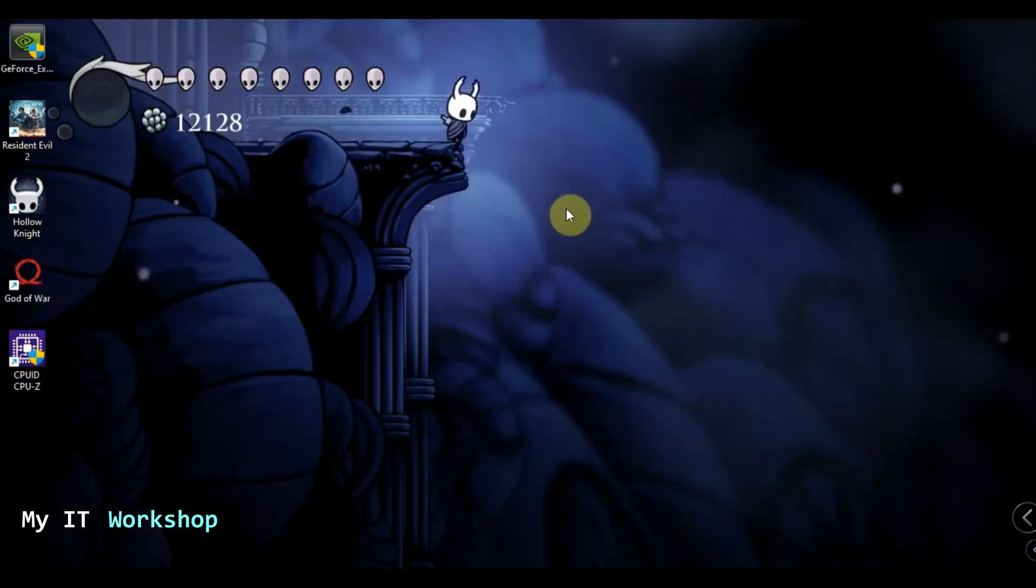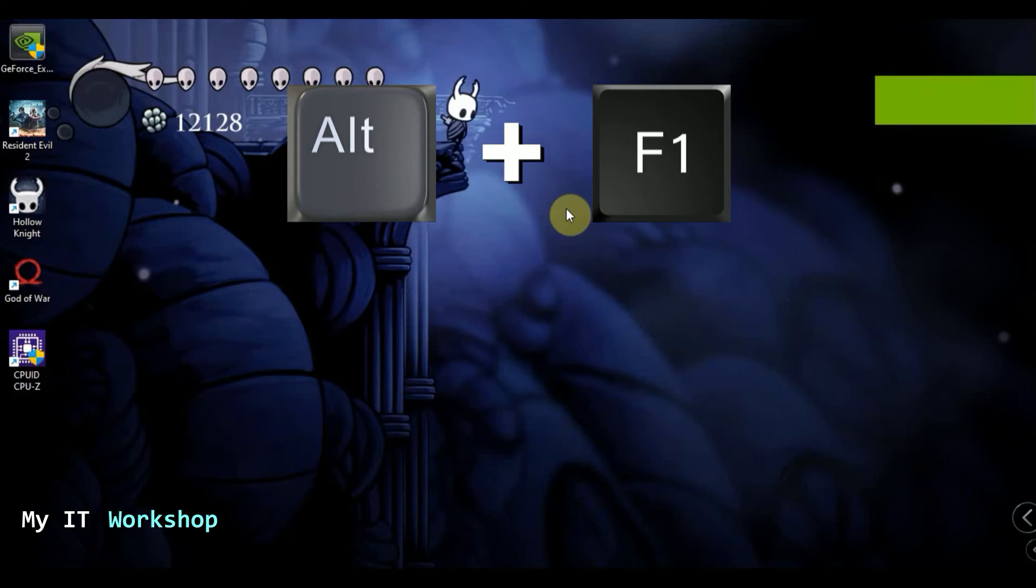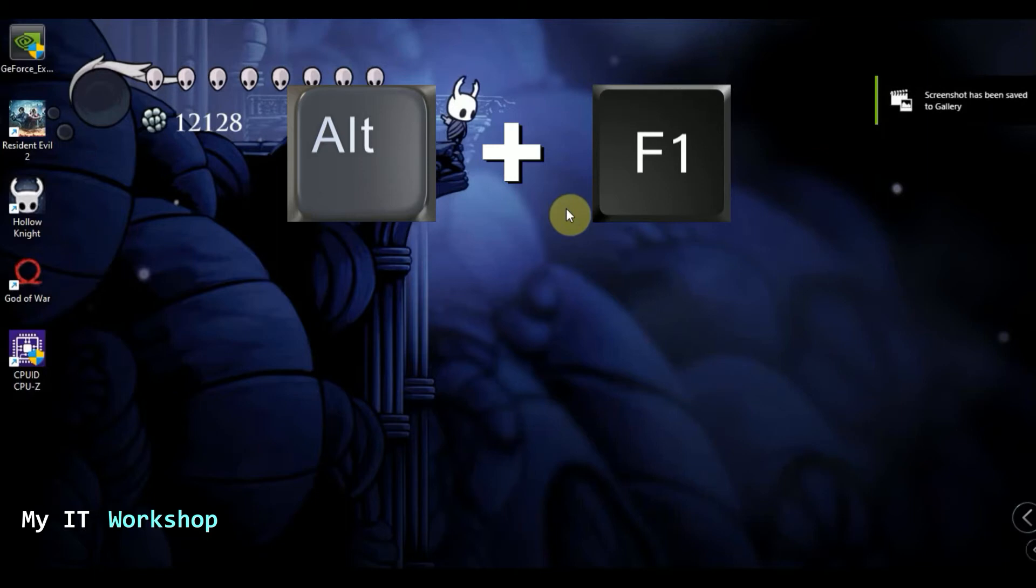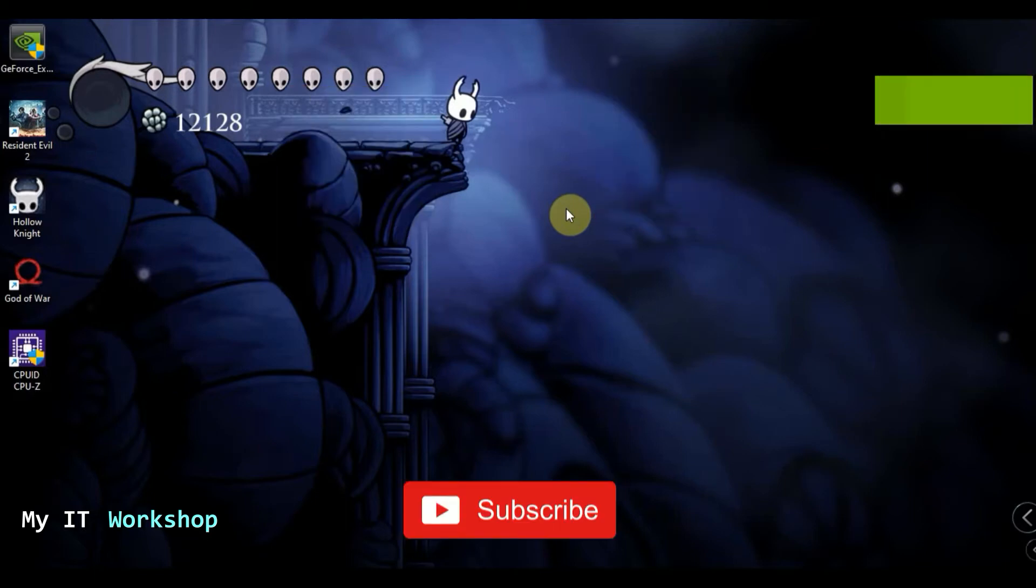So now I'm going to press the buttons on the keyboard, Alt plus F1. This combination takes a screenshot of your desktop. As you can see, a screenshot has been saved to your gallery, so that means it's working. The video card is working.